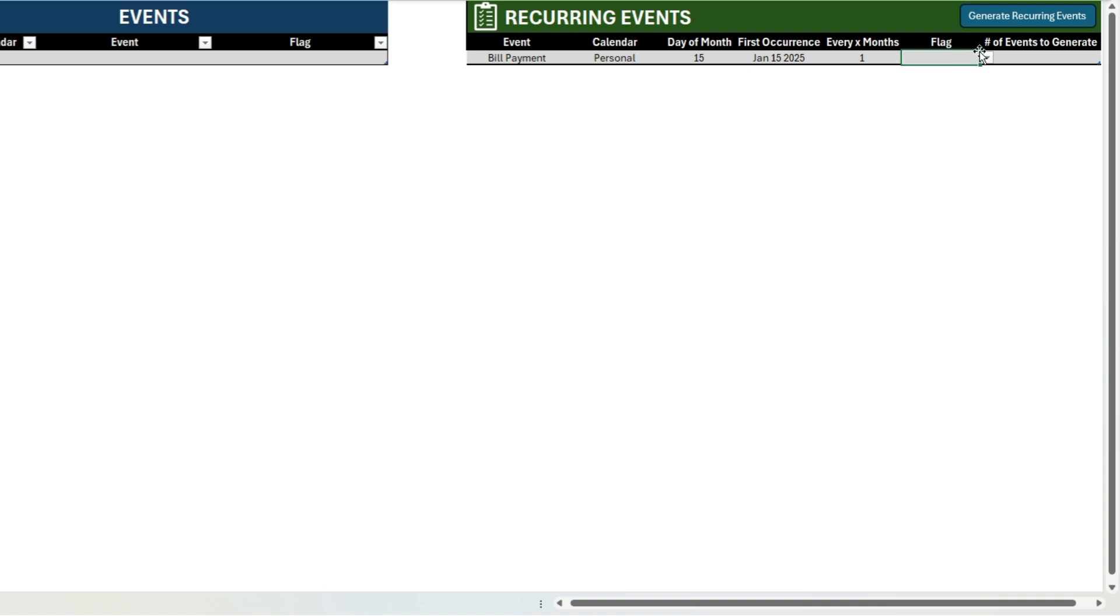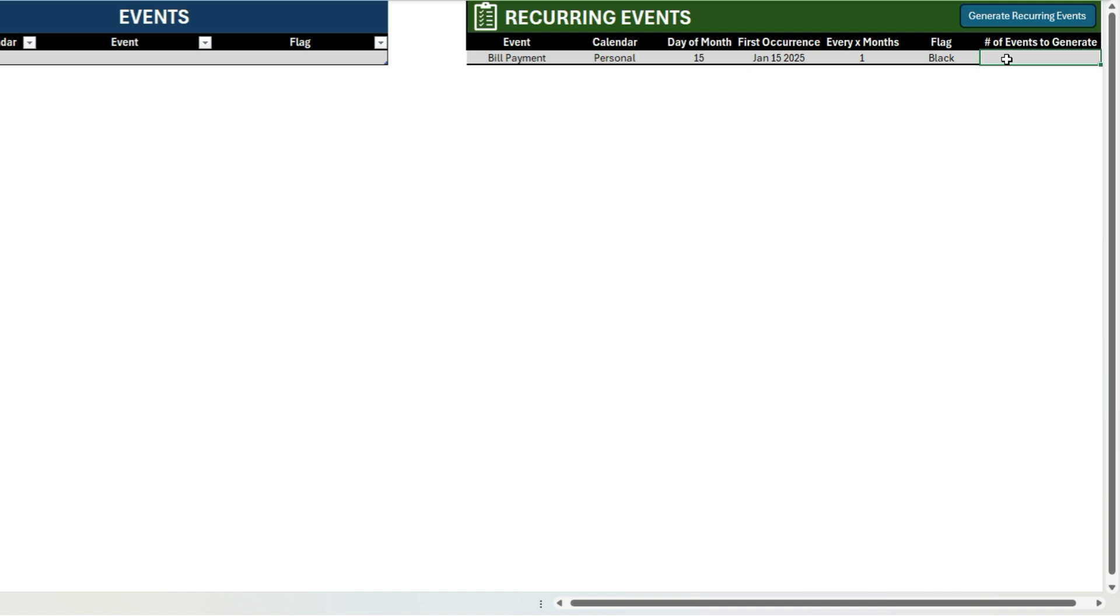And so let's also set a flag of black, and here I'll specify the number of events I want to generate. So if I just want the next year's worth of events—the next 12 events—I can specify that and that's how many it's going to generate. If I want to just set the next six, or if I want to go longer than 12, I can change that number here.